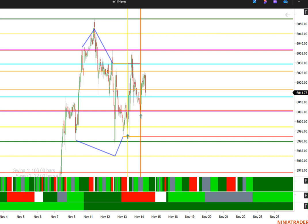Thursday, November 14th. Looking at the ES 30-minute chart here. This is the Master Planet chart. I'm showing the key support and resistance levels.